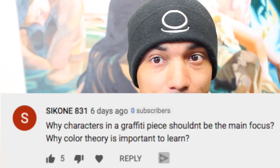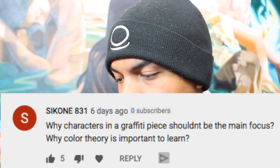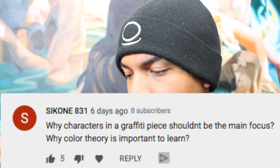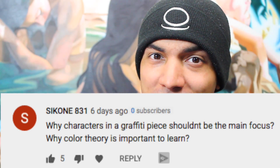So today we're going to be running through all those questions, and if you feel you have any additional questions that you would like to leave, you can do that in the comments down below. I'm really active in my comments, so I'll probably answer it. First one comes to us from Sick1, and Sick1 wants to know why characters in graffiti pieces shouldn't be the main focus.